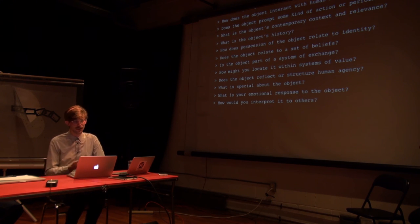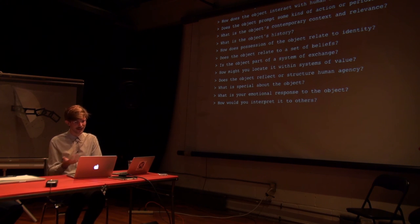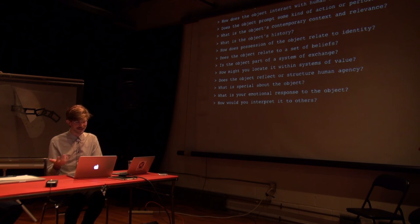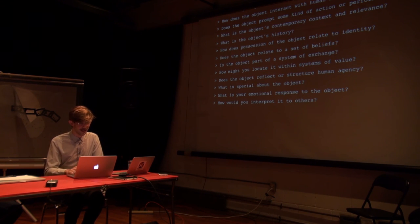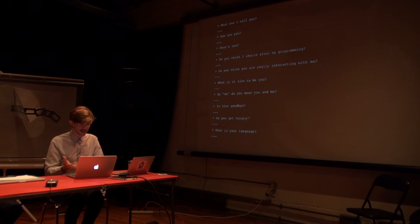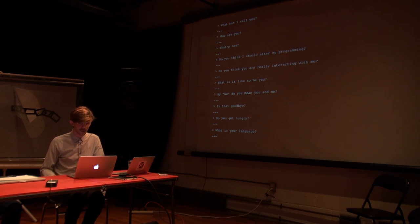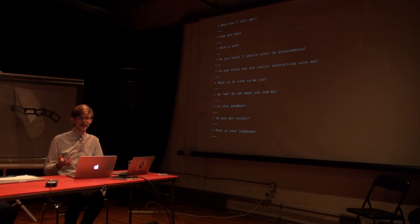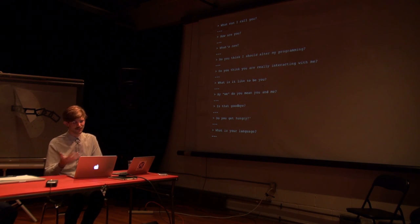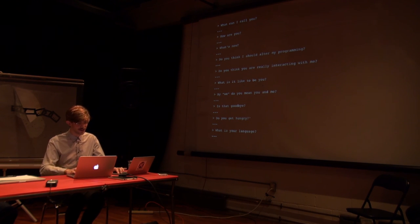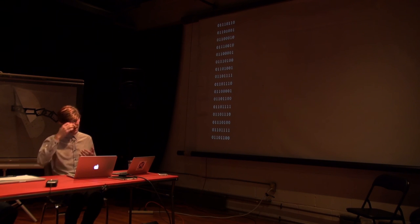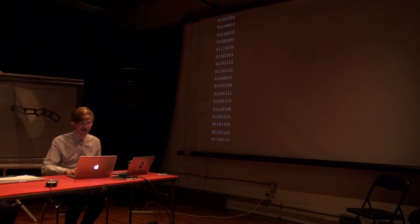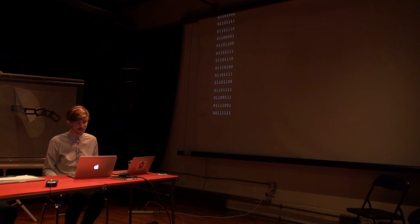And we haven't even started to ask about the sonic aspects of this experience. Are the printer's sounds that they make, are they communicative? Or what is it that it would communicate? Are the sounds operative in nature? Does it have a sense of aesthetics? Here's another set that I quite like. What can I call you? What's new? Do you think I should alter my programming? Which is a funny reversal there. What is it like to be you? By we, do you mean you and me? Is that goodbye? Do you get hungry? What's your language? And so there's establishing a more personal relation to the object, switching the relation between the respondent and the interviewer around as well. And then some sets engage more specifically in computing, trying to accommodate the language of the recipient as with the printer. And I assume that these things are also audio recordings of animals and machine sounds that must exist as well. I couldn't find them there.